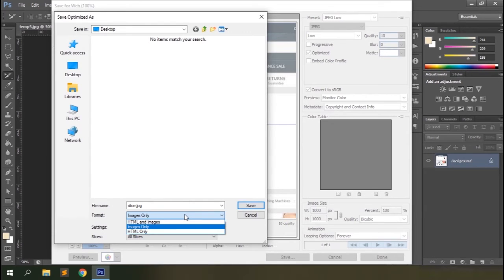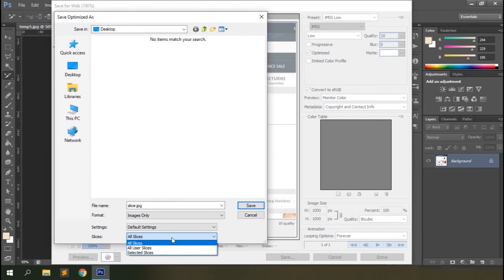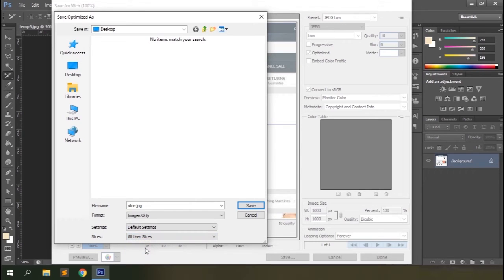Under the slice option in the save dialog, you can choose from All Slices, All User Slices, or Selected Slices. All Slices means all slices created within the document, including the boundary slices the application created. All User Slices means only the slices we created, excluding those the application added. Selected Slices means only the currently highlighted slices — basically the last slice created. We'll go with All User Slices since we don't want the application-created slices exported.